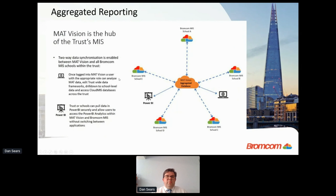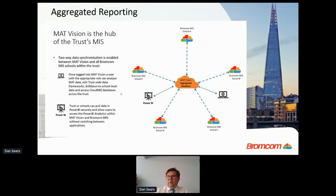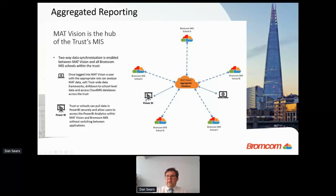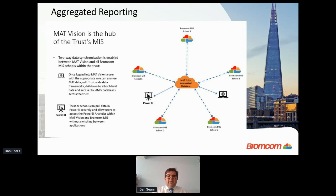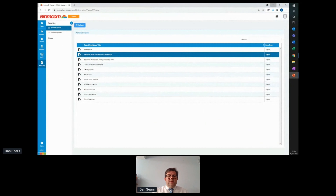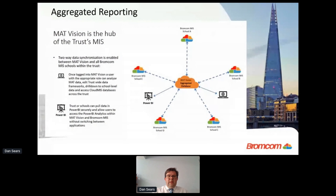Now let's look at aggregated reporting. We've seen what can happen within your MIS working as a single school, but now we want to look at MAT Vision. Following on from what Mark said this morning, we have an aggregated database that takes all of your schools and trusts into one central point and allows us to see — through tools such as Power BI — the information for each school. I'm going to focus on the Power BI section now.